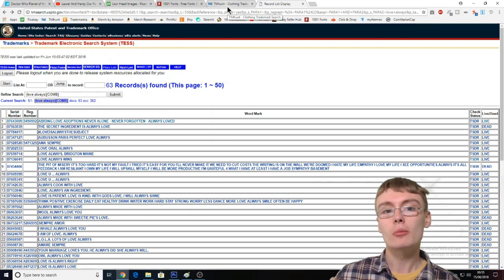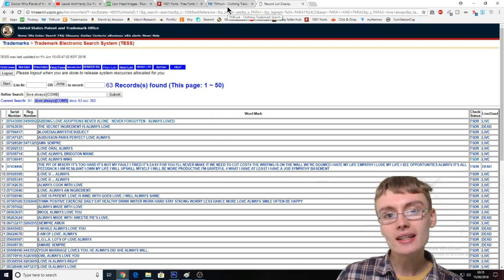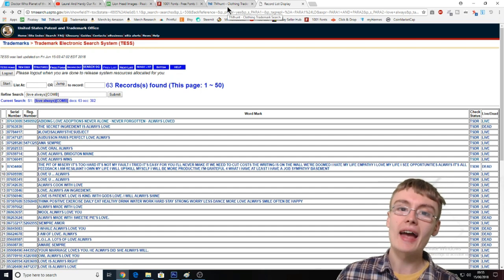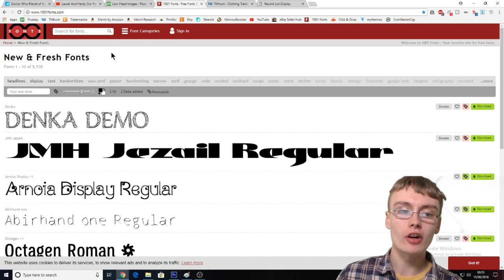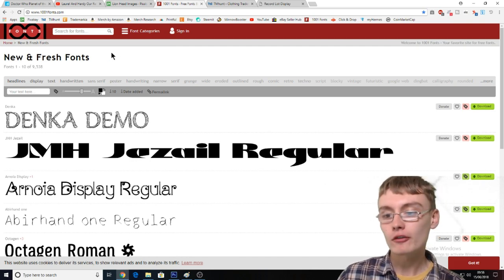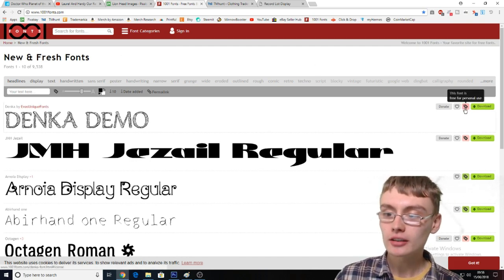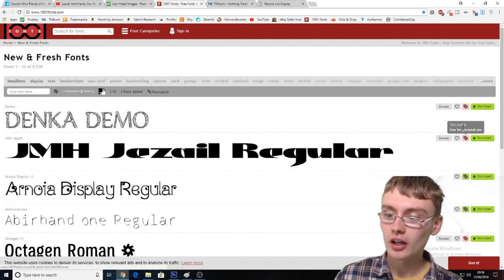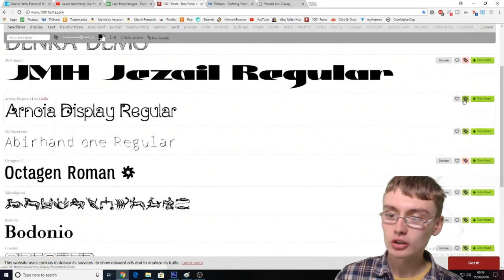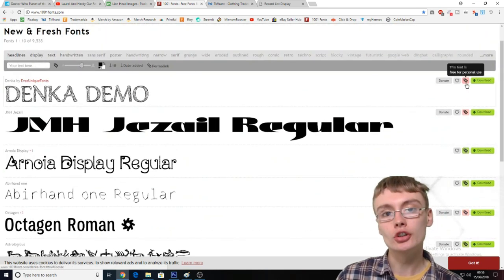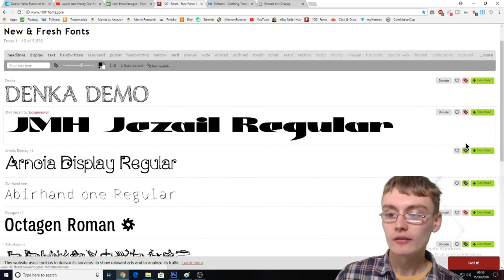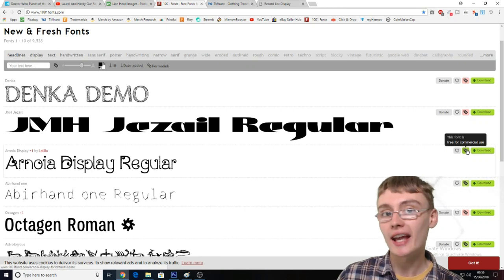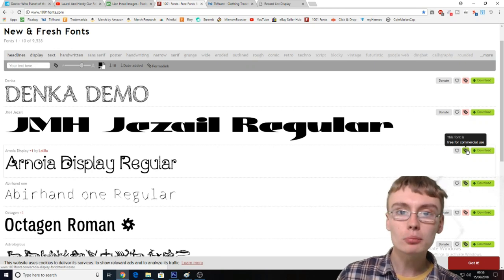That's basically the trademarks covered. But how do you know that your image and text is free for commercial use? Well, I use this site called 1001 Fonts. You've got to be careful with this site — if we look at the right-hand corner, you can see these little dollar tags. Some are red and some are green.